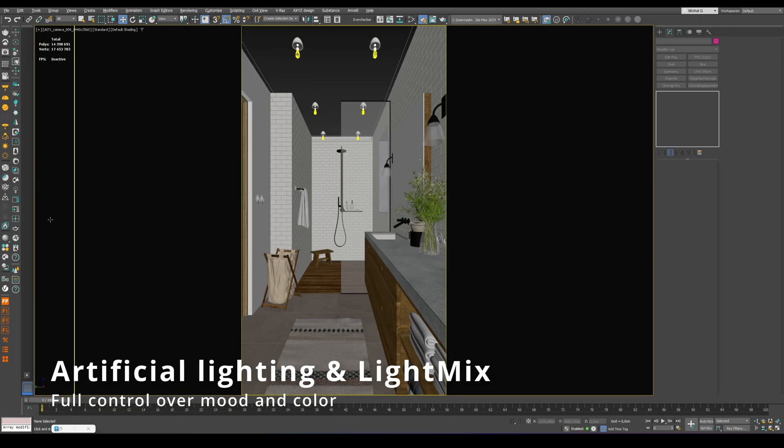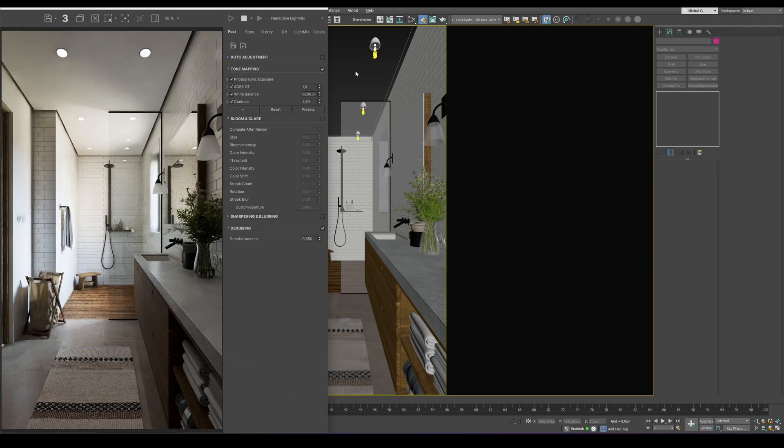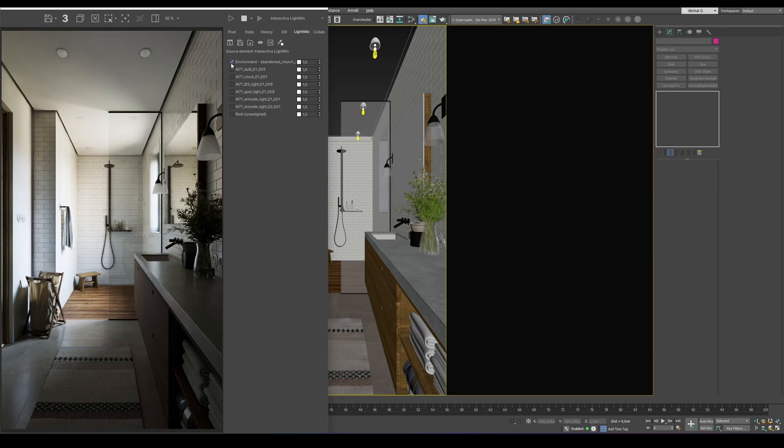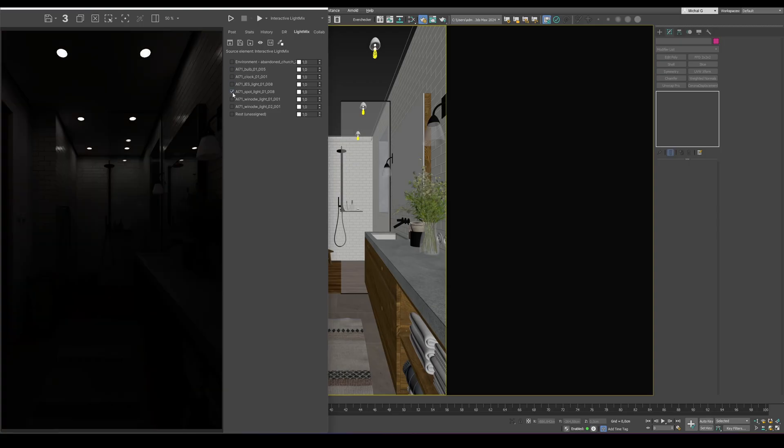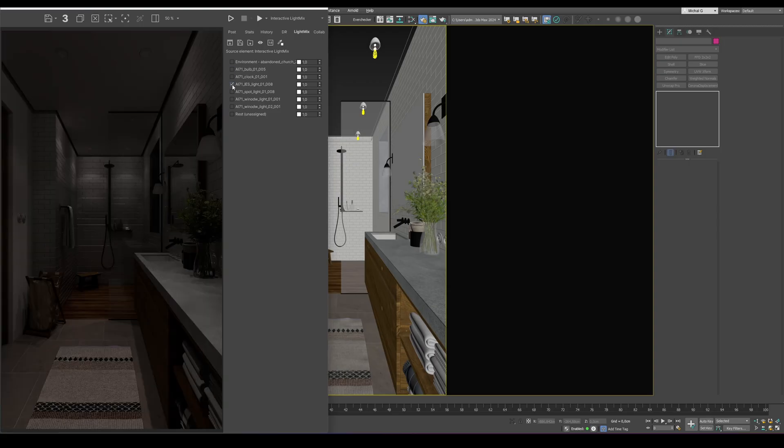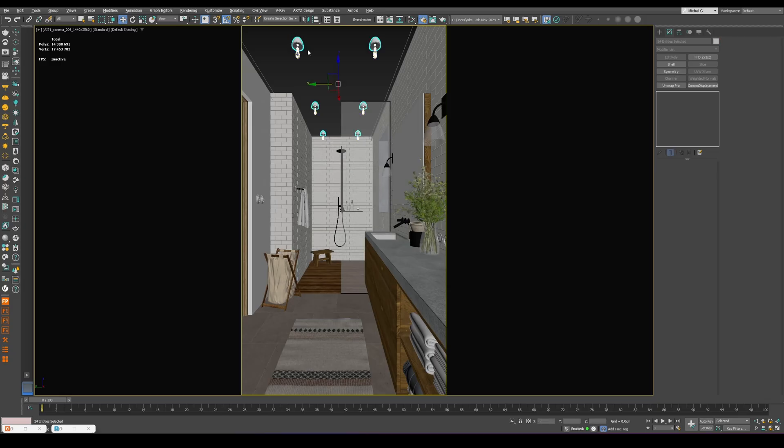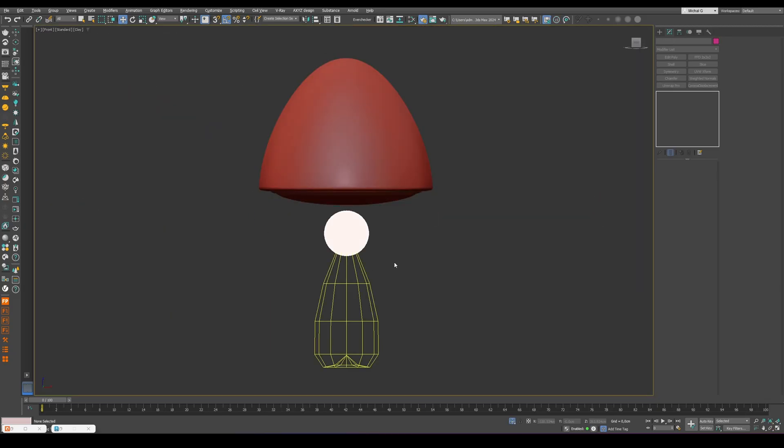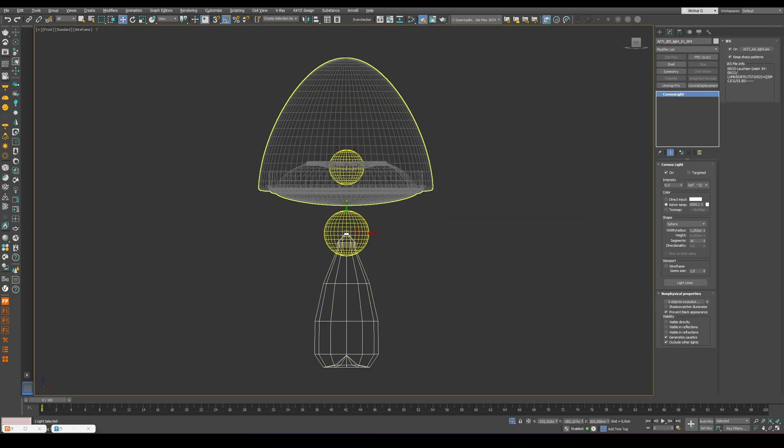Lighting interiors with limited natural light may seem tricky, but it's actually simple. Just mimic reality with small adjustments. In this shot, there's only one window, so I added ceiling lights. Instead of one spotlight, I used two: one inside the lamp to fake the glass glow, and another IES light outside to illuminate the scene. This setup is faster and more efficient.